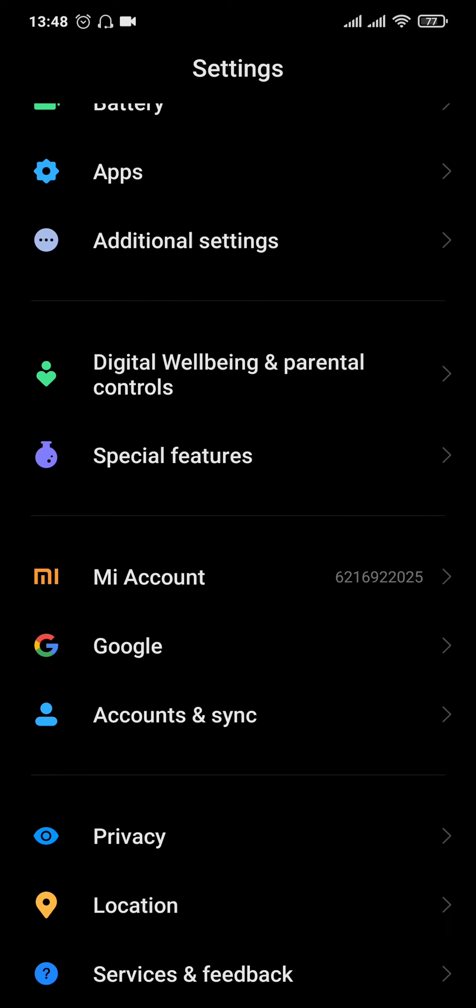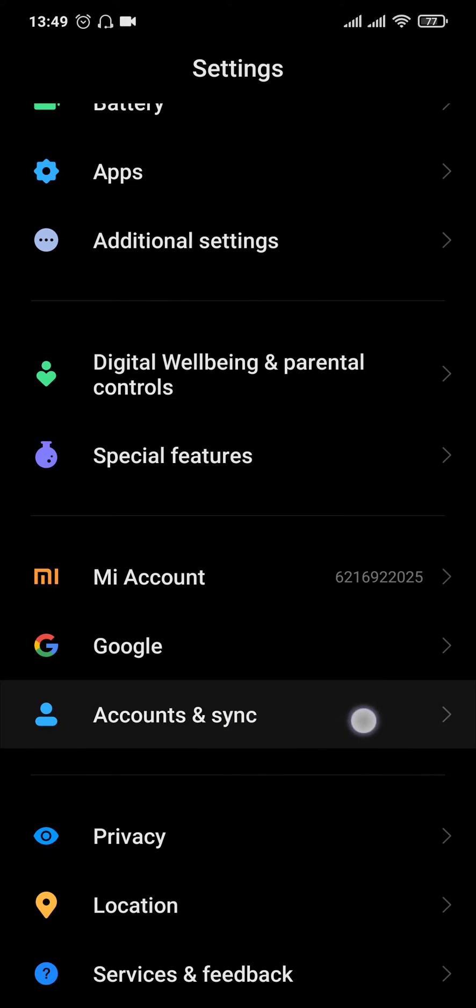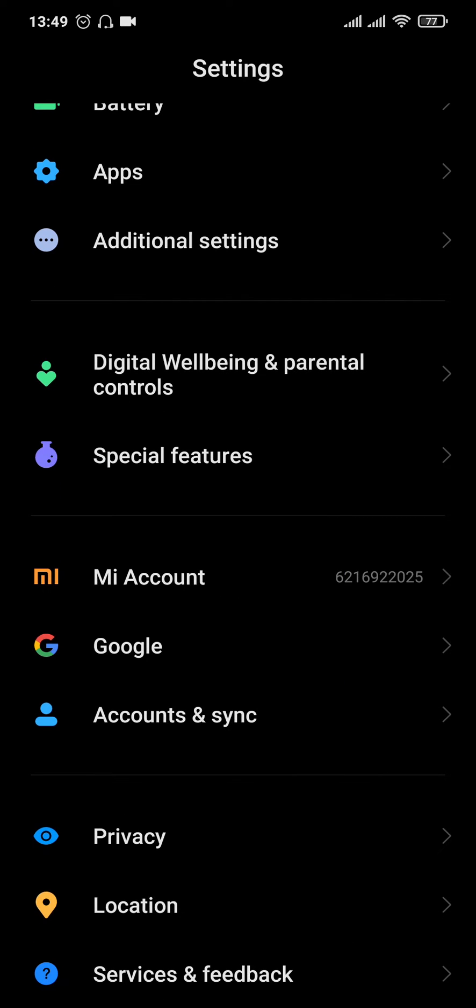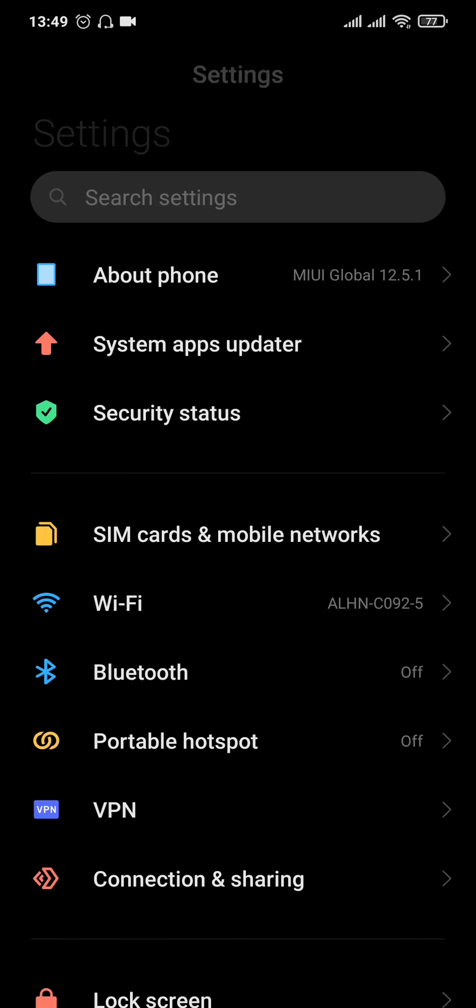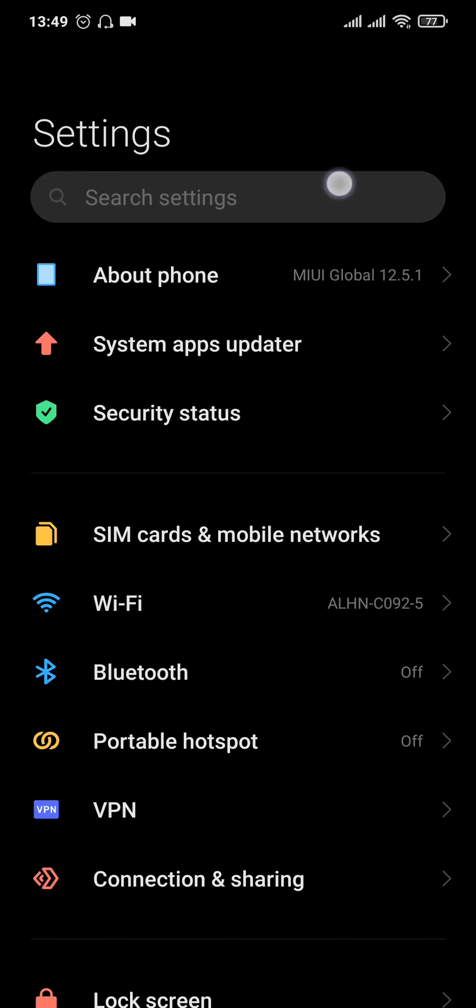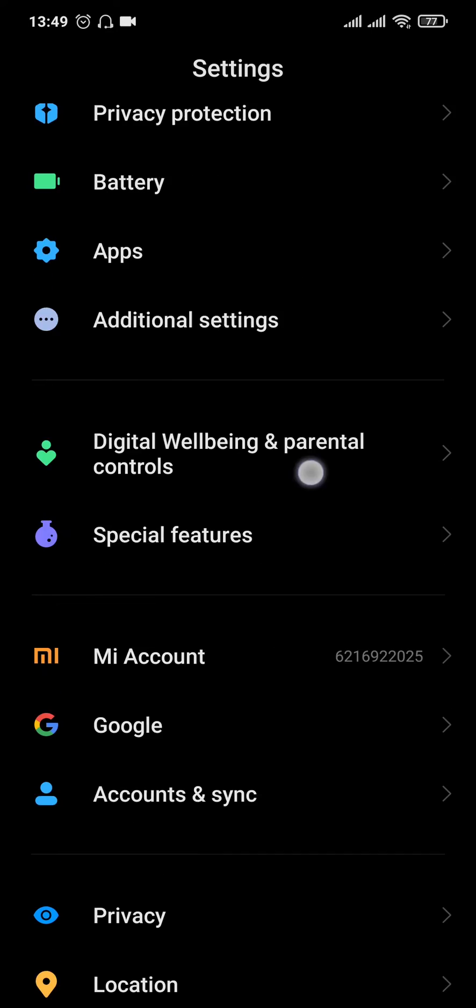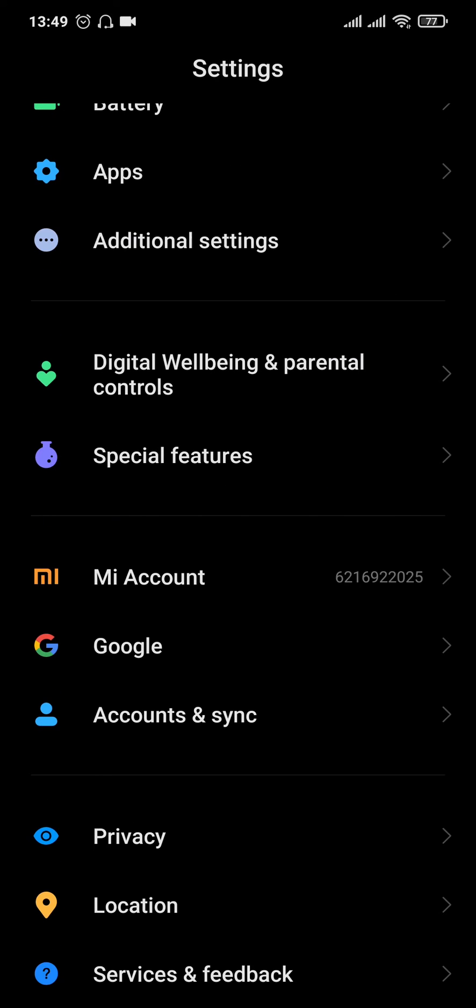In my phone it says account and sync, depending upon your device it could say different so just come up to the search bar on the top and search for the sync option.